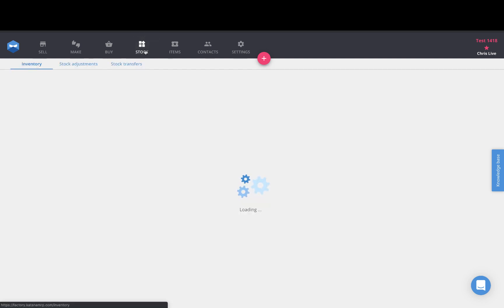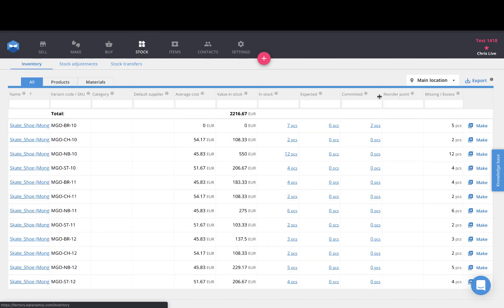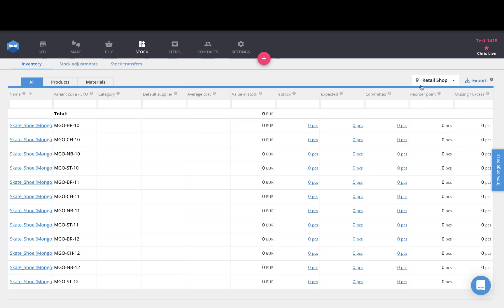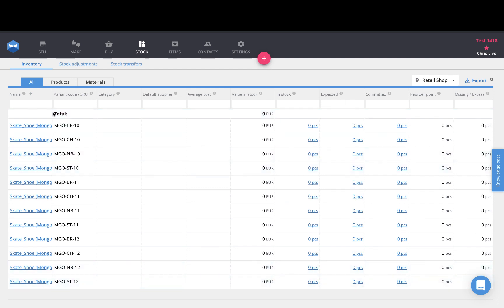From the stock page you will then find a new drop-down option here where you can toggle between your main location and your other locations and get up-to-date information about existing stock movements for all of your products and raw materials.